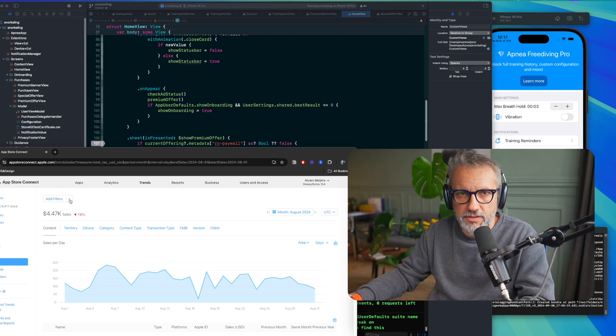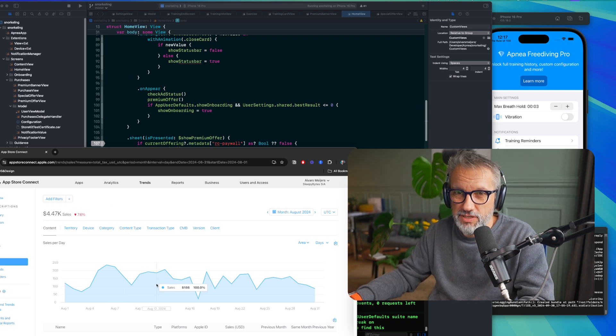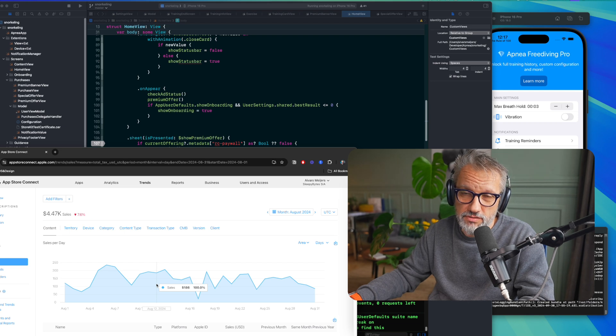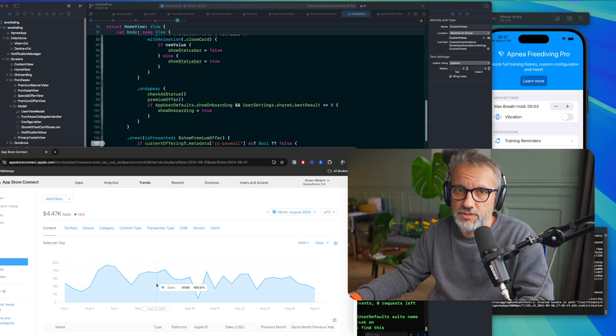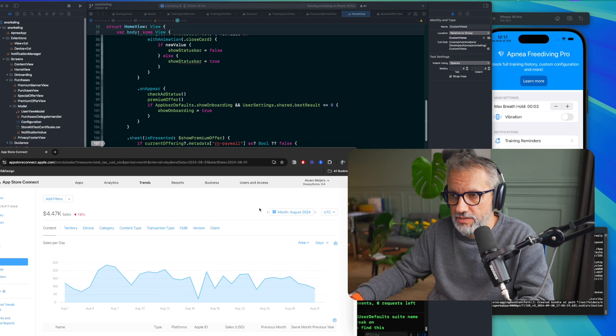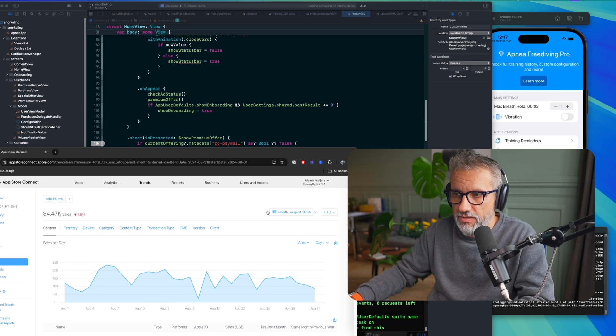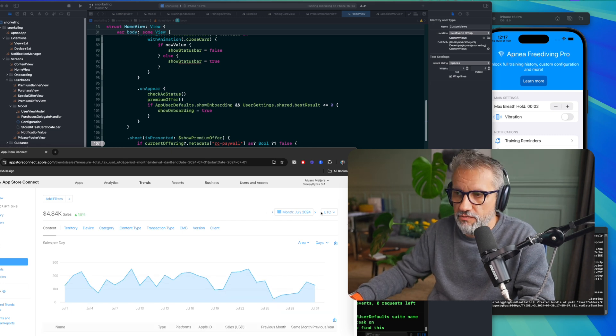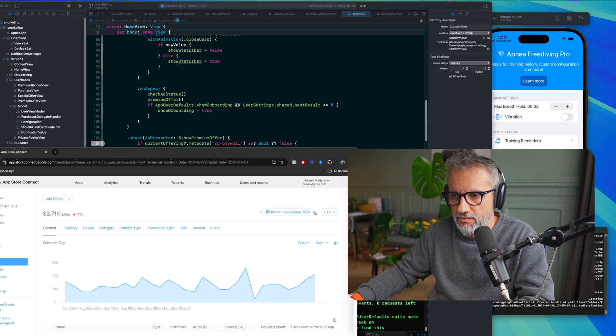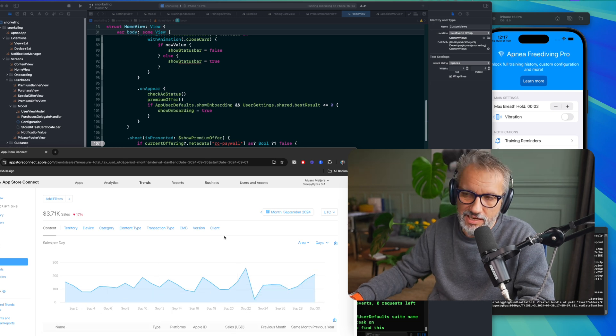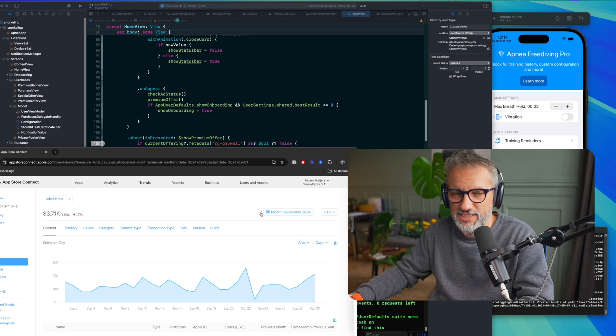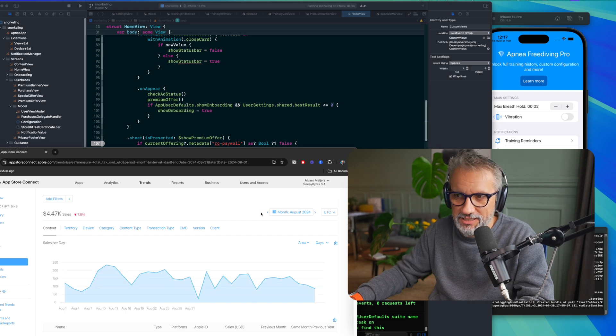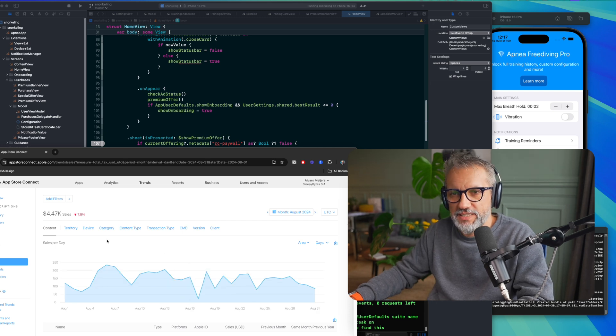But yeah, this income is almost passive, and I'm spending just a few hours in a week updating apps, fixing some bugs, and experimenting with paywalls. In July, it was more. In September, when the month is finished, it will be less because I experimented with my paywalls and a little bit hurt my sales.